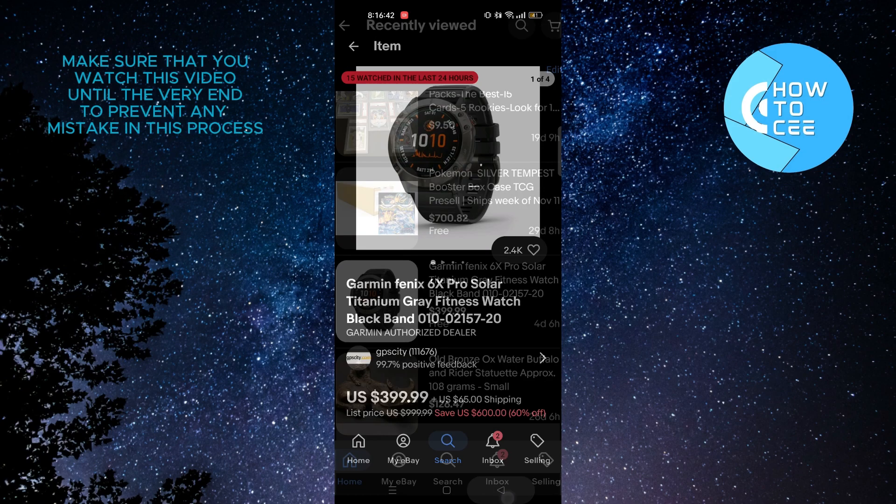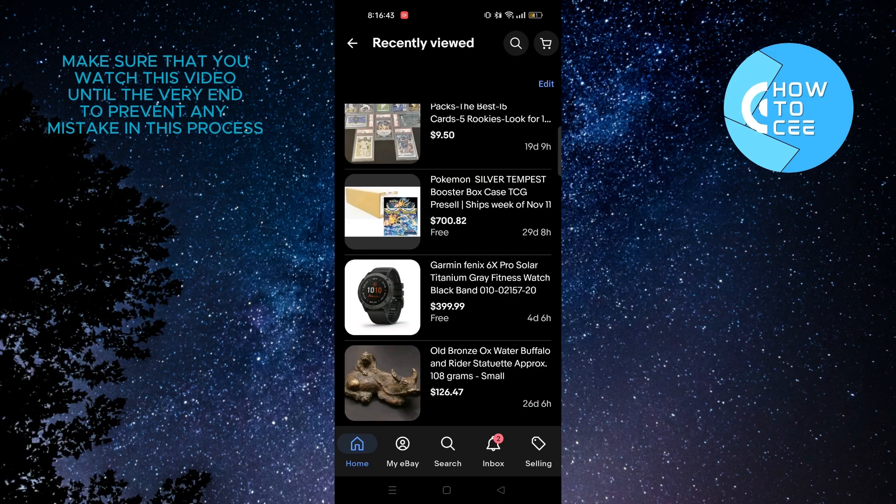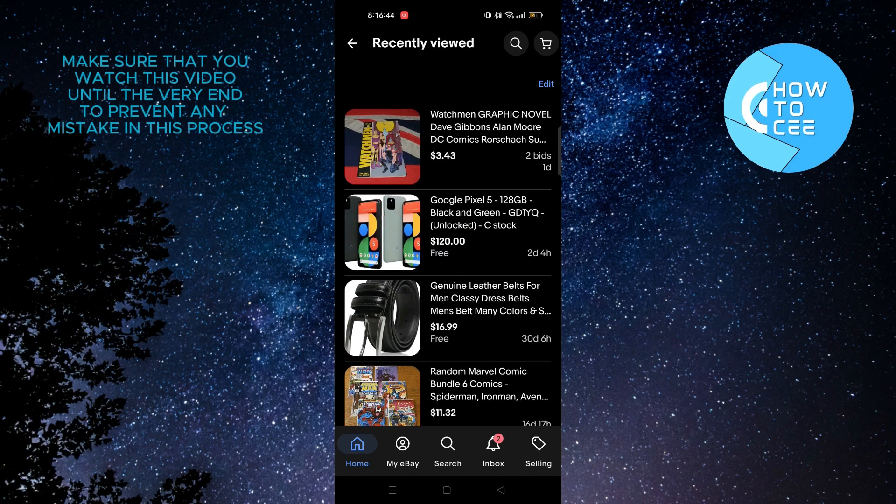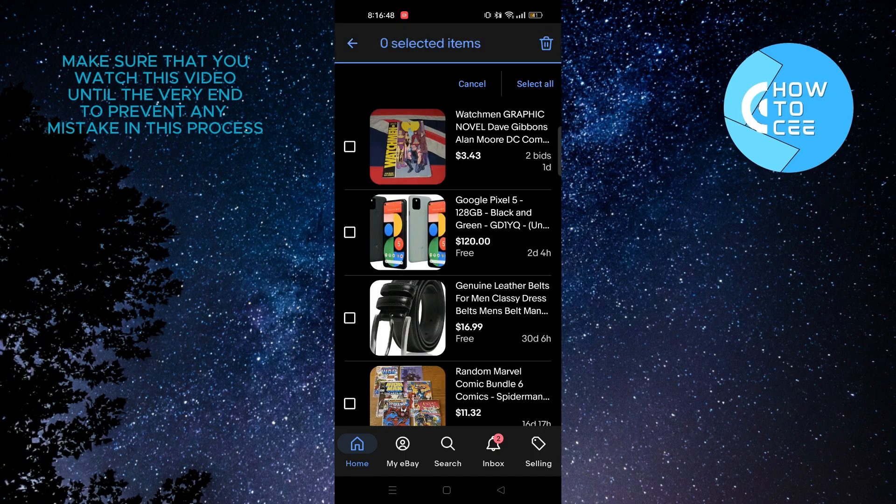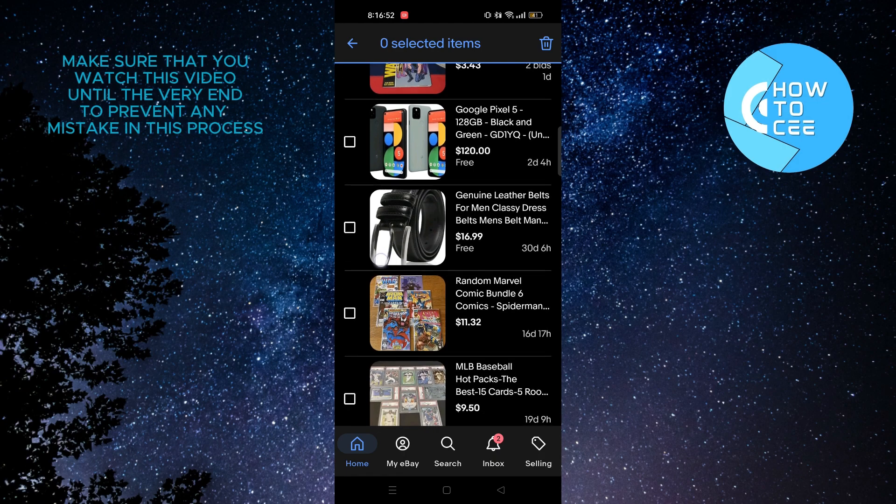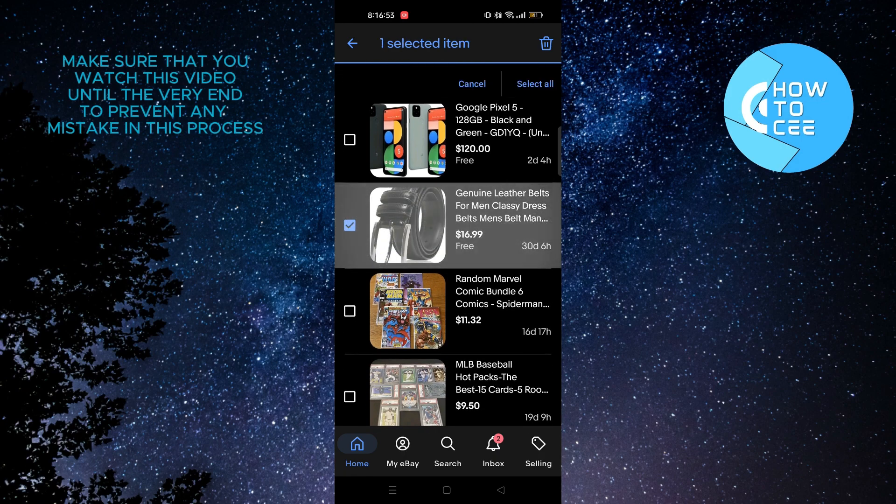So you need to go back to this page and then tap on edit on the top right corner. After that you can select whichever you want. You can also tap on select all if you want to delete all of them.